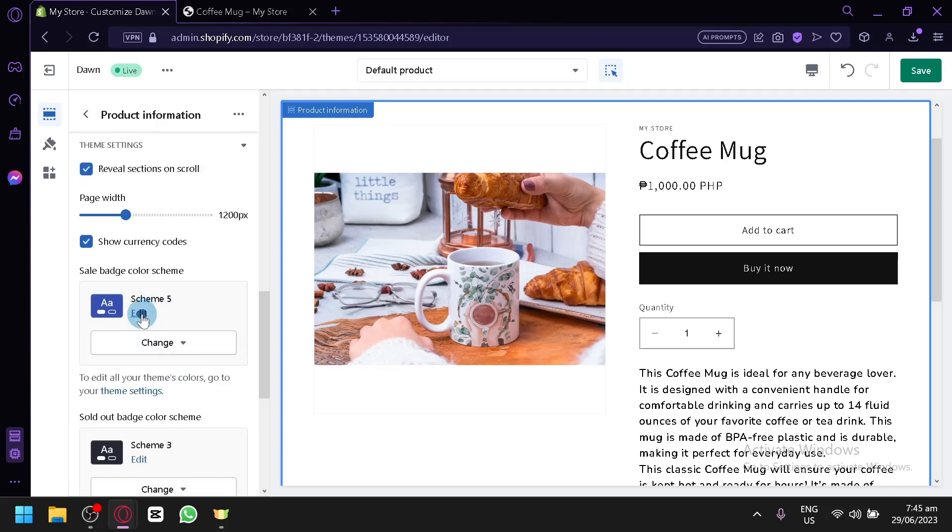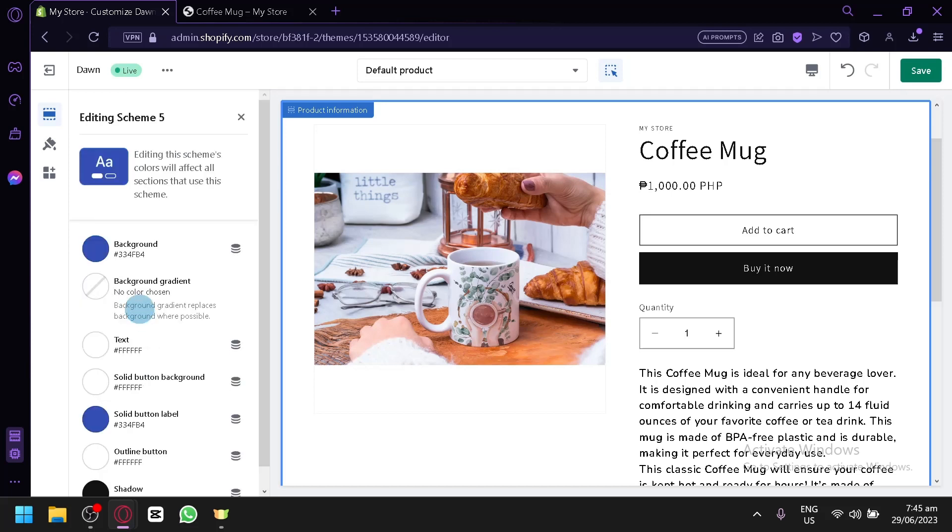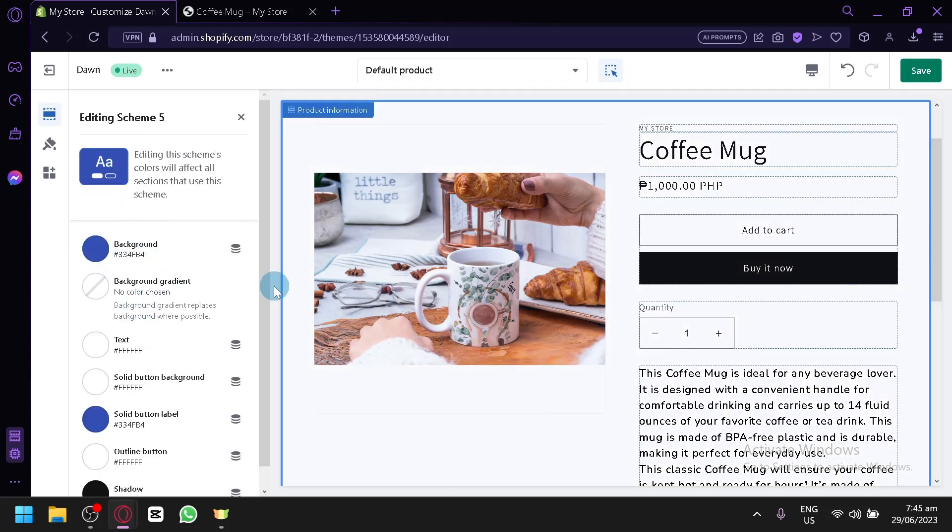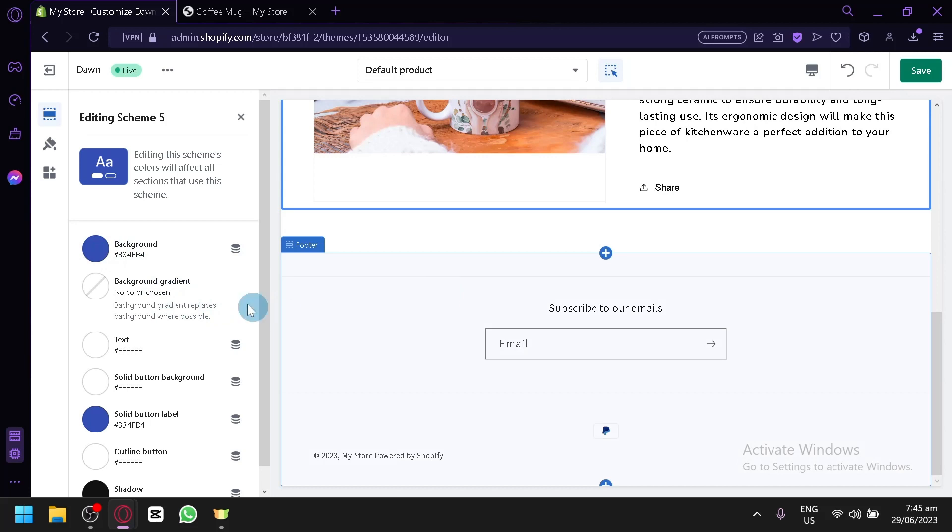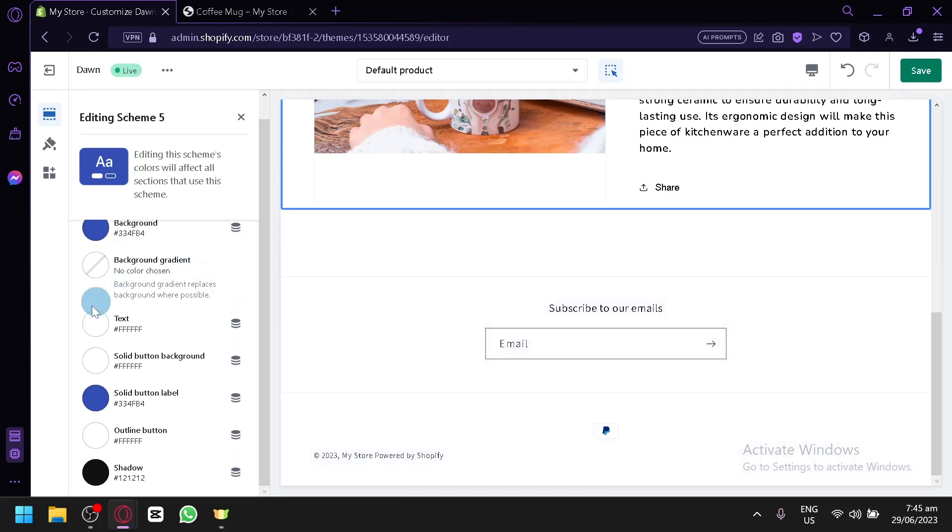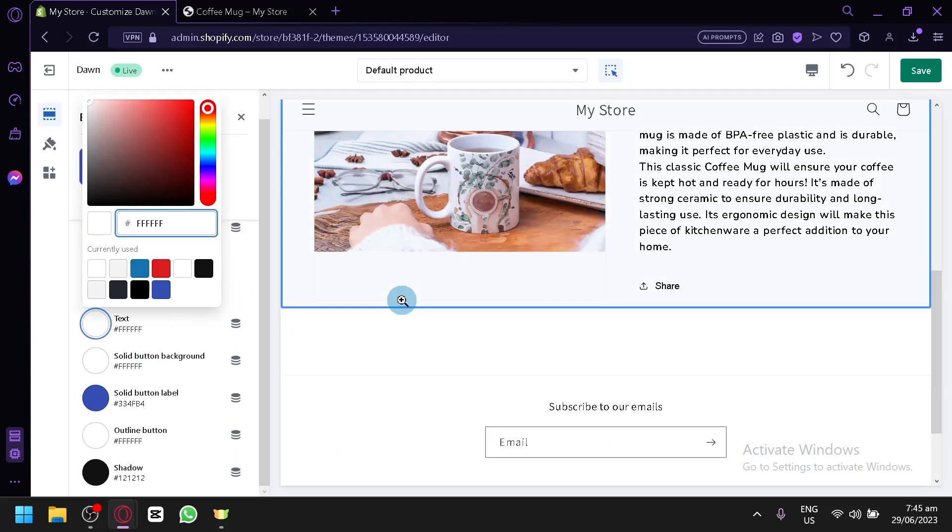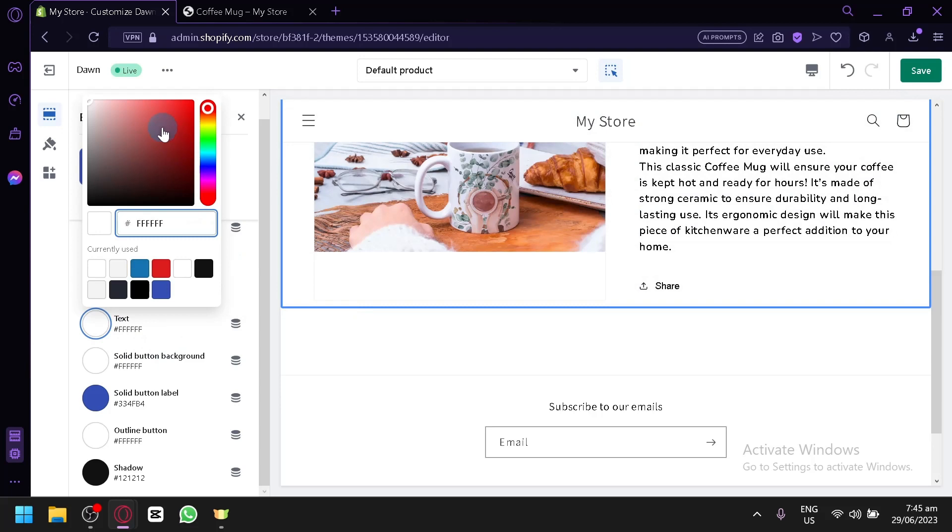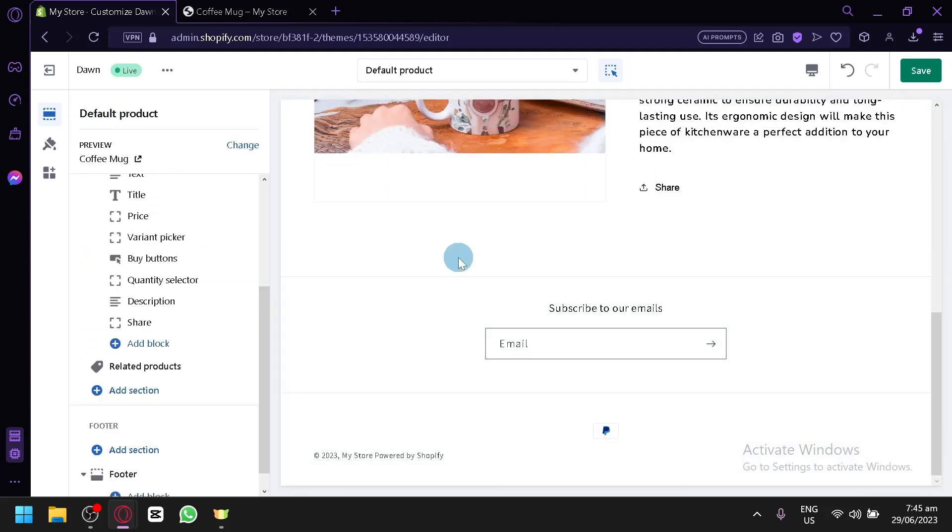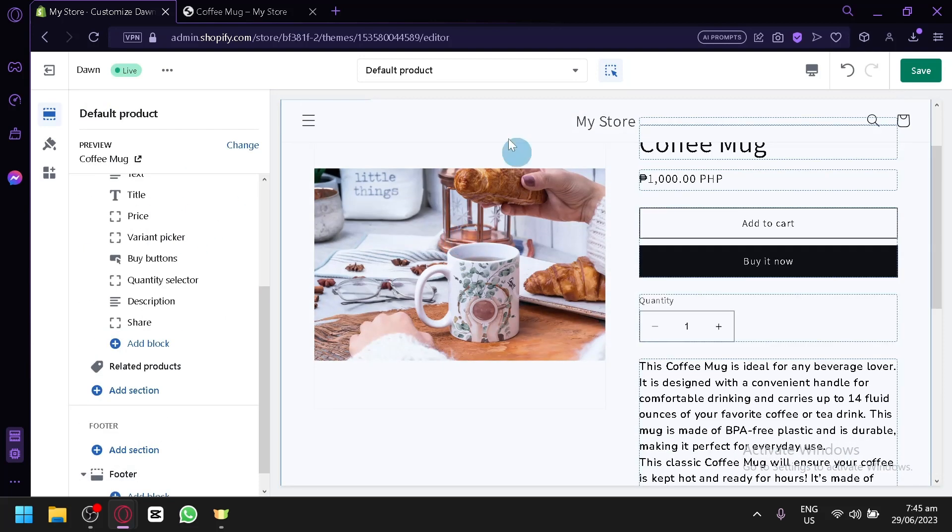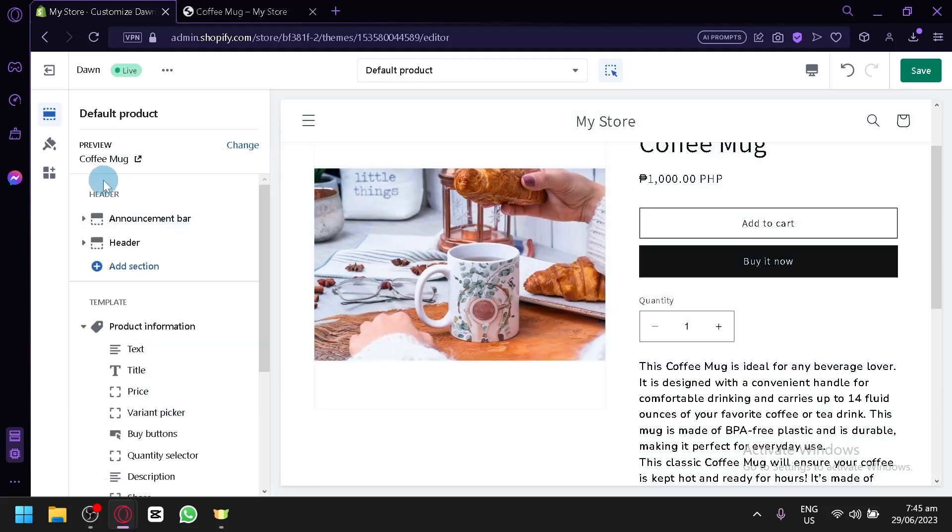You can check out the theme setting. Right now, the scheme is the five. So, you could change out your different backgrounds over here. You could change the color of the text. It's white. So, I don't think this is the one that we are trying to look for. And you could see here also, the preview of the entire thing.